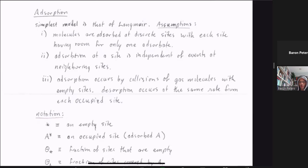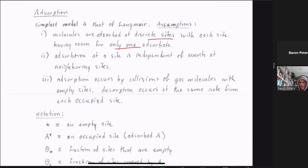Adsorption is a critical part of most heterogeneous catalytic processes, and in this lecture we're going to start by learning to derive adsorption isotherms. The simplest model is that of Langmuir. It's based on a number of idealized assumptions. One is that molecules are adsorbed at discrete sites, with each site having room for only one adsorbate.